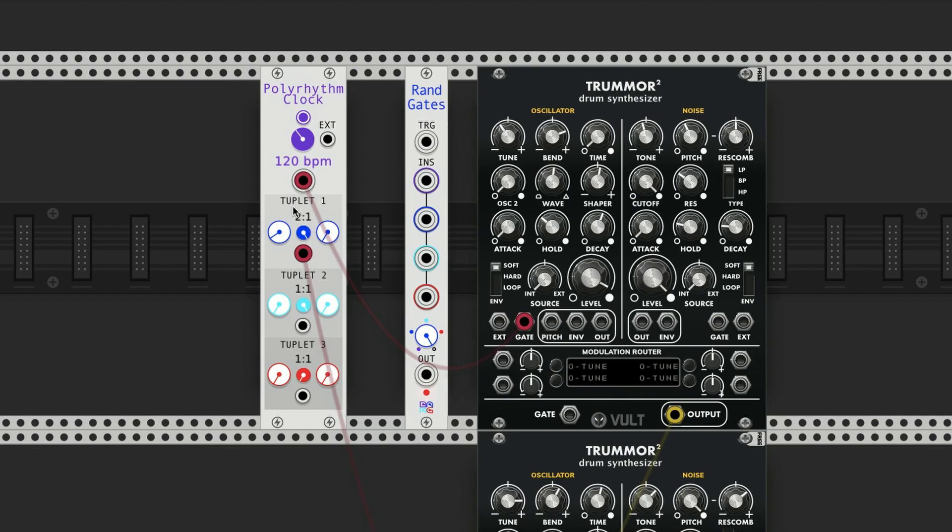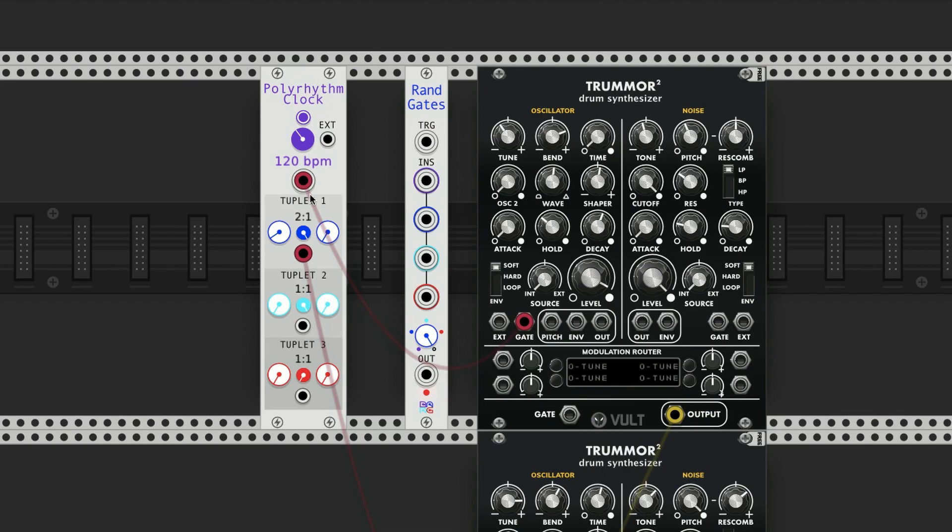Tuplet 1 is based on this main rhythm here, and then each rhythm is sort of a child of the previous one. Now I have these hooked up to these two drum synthesizers here.